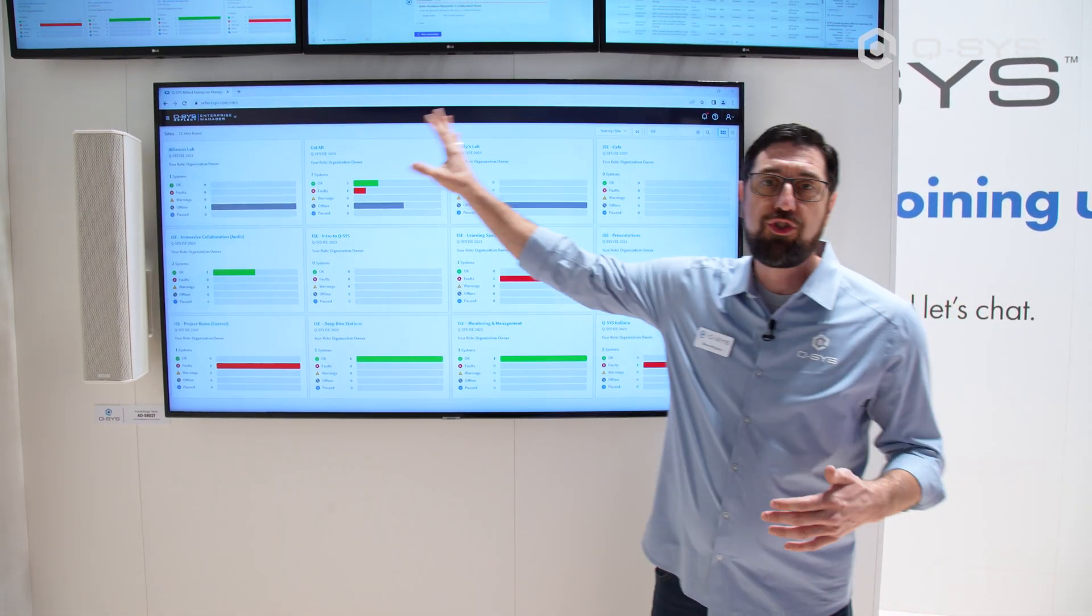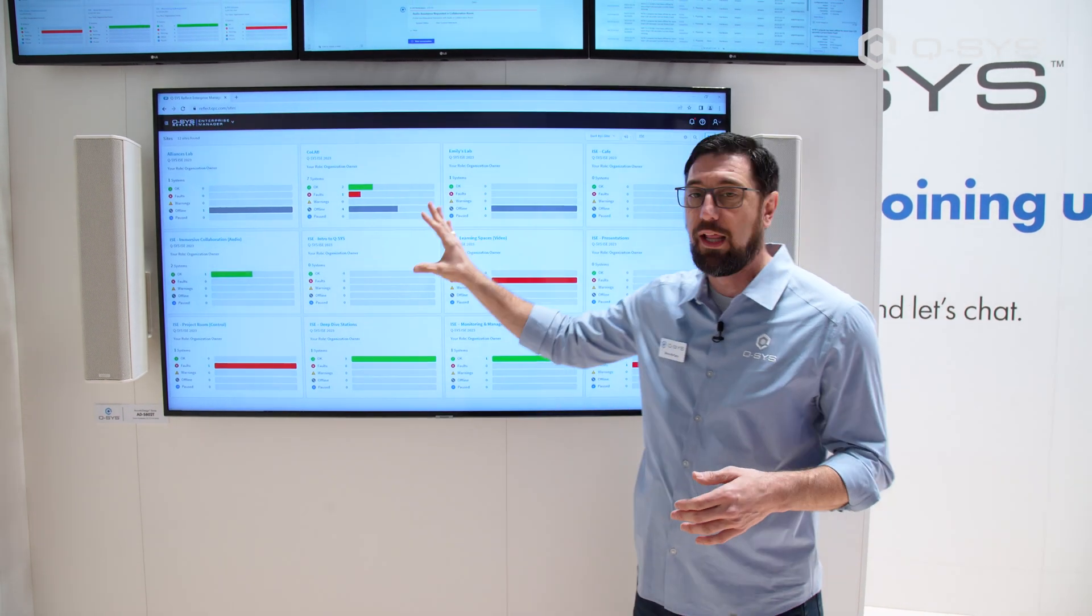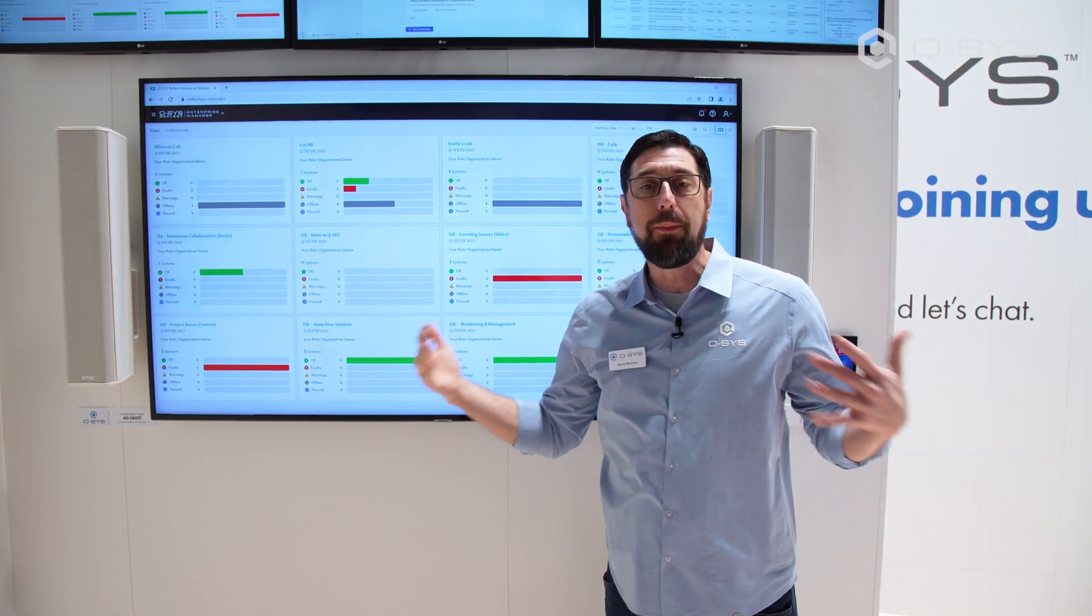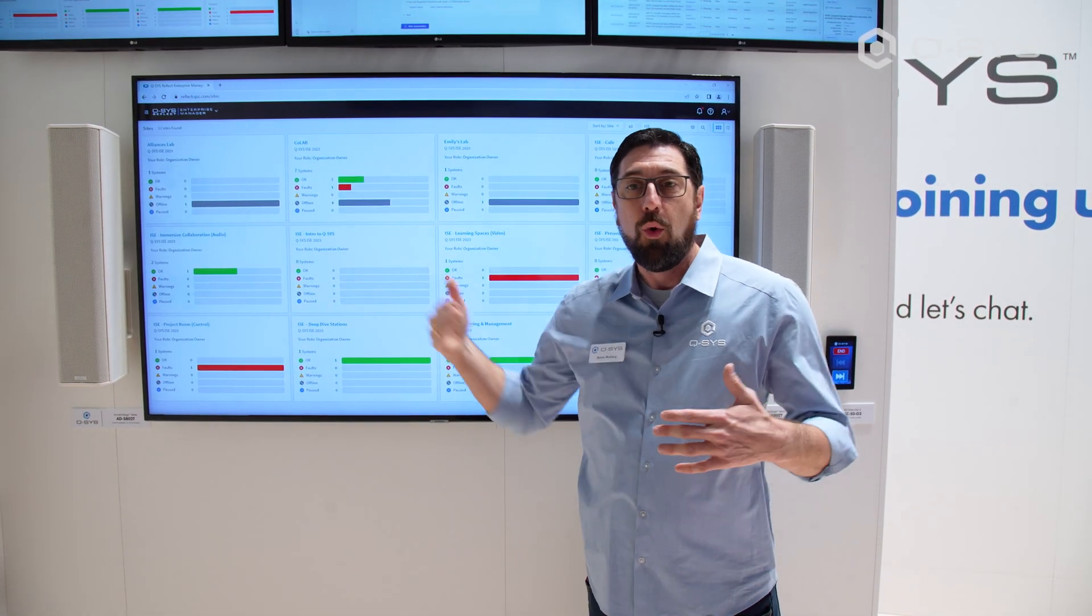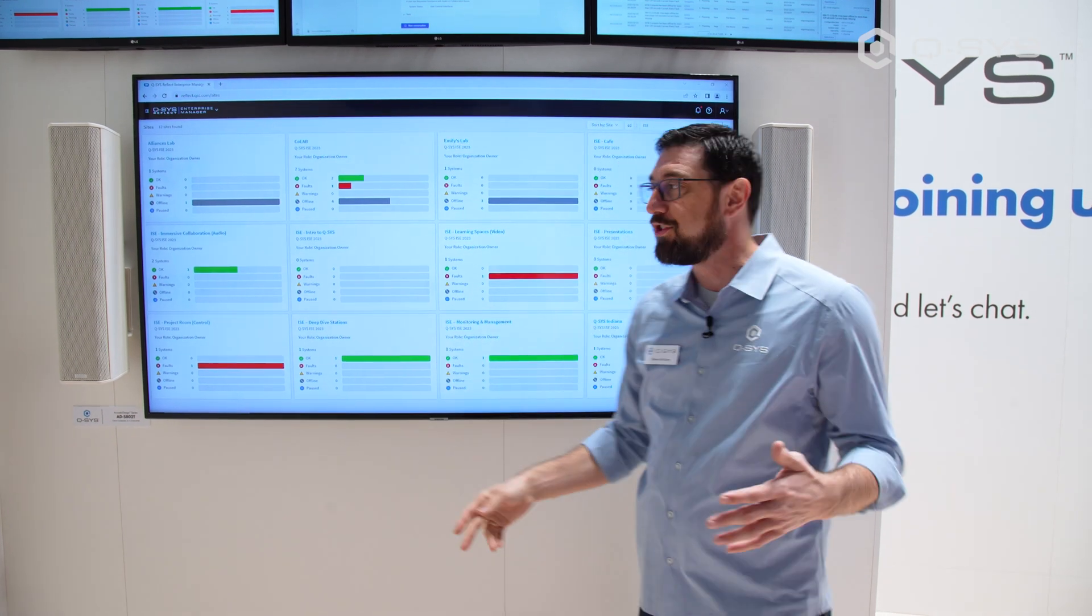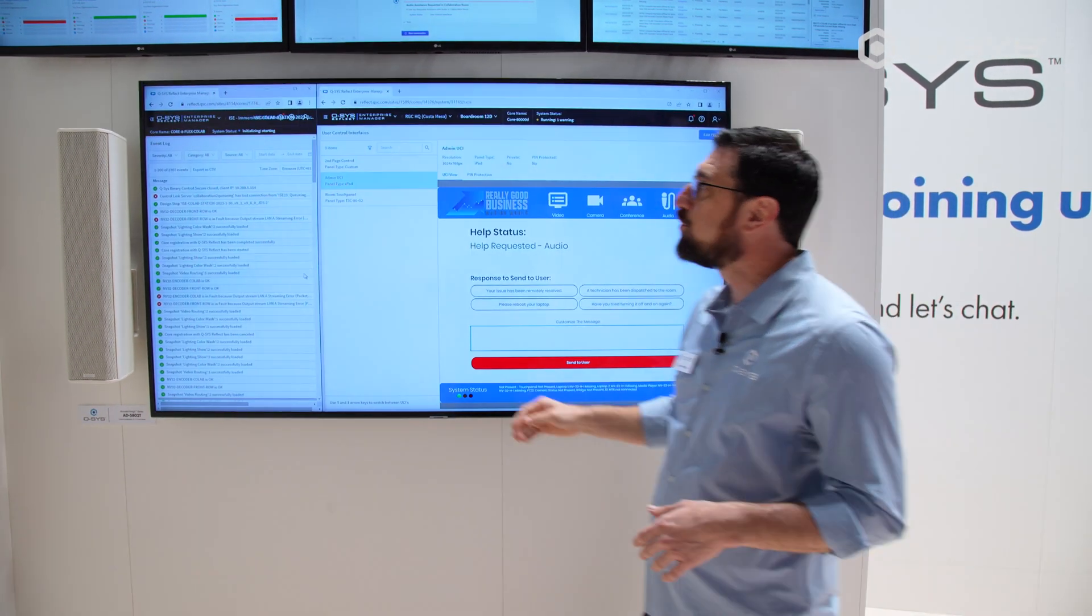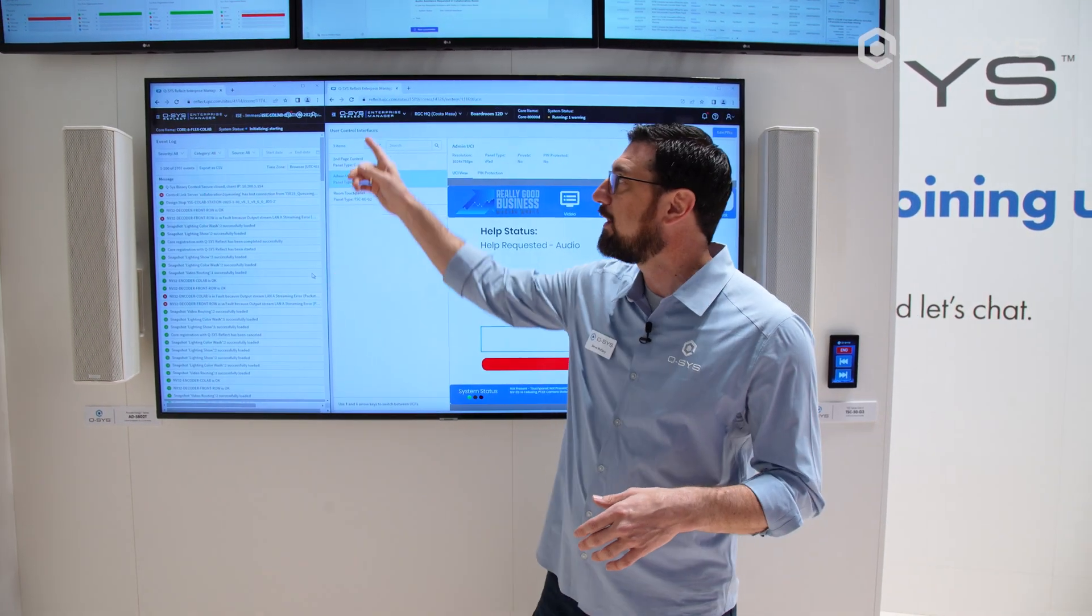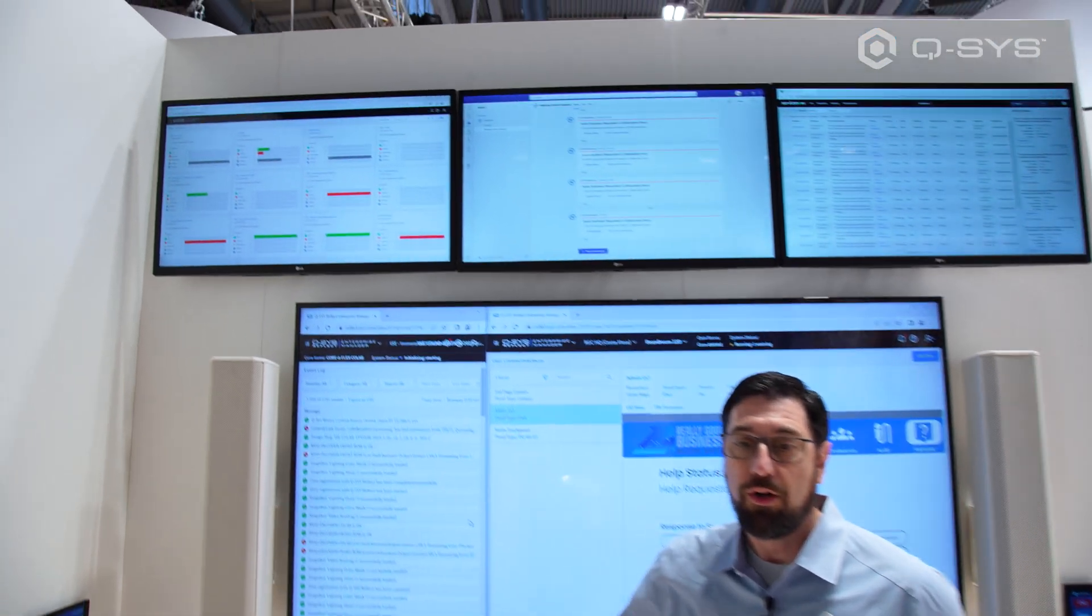But we don't just want to see our systems at a glance. We want to be able to garner more information while we're remotely accessing our cores. We can even drill in and find things like the event log.